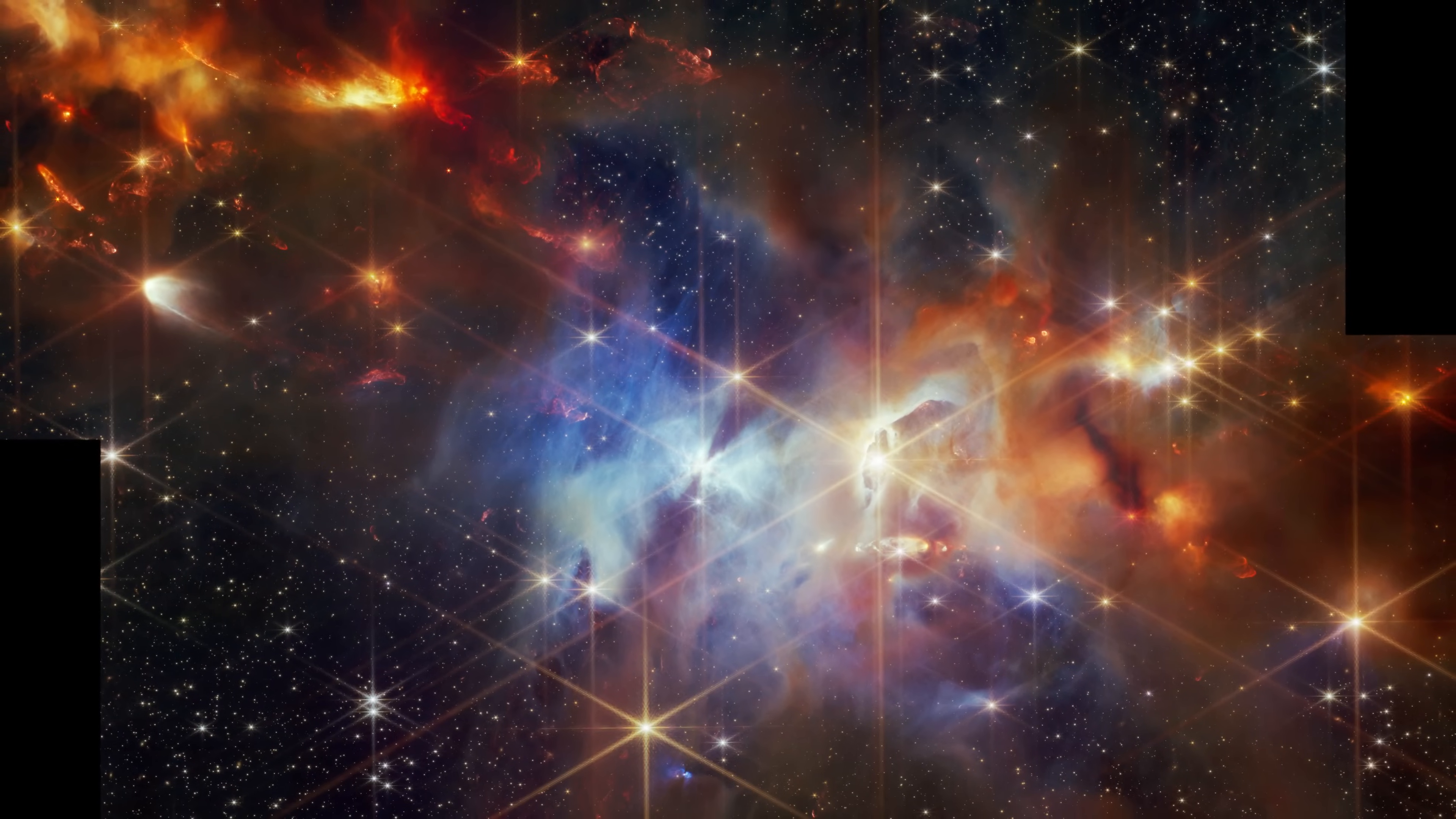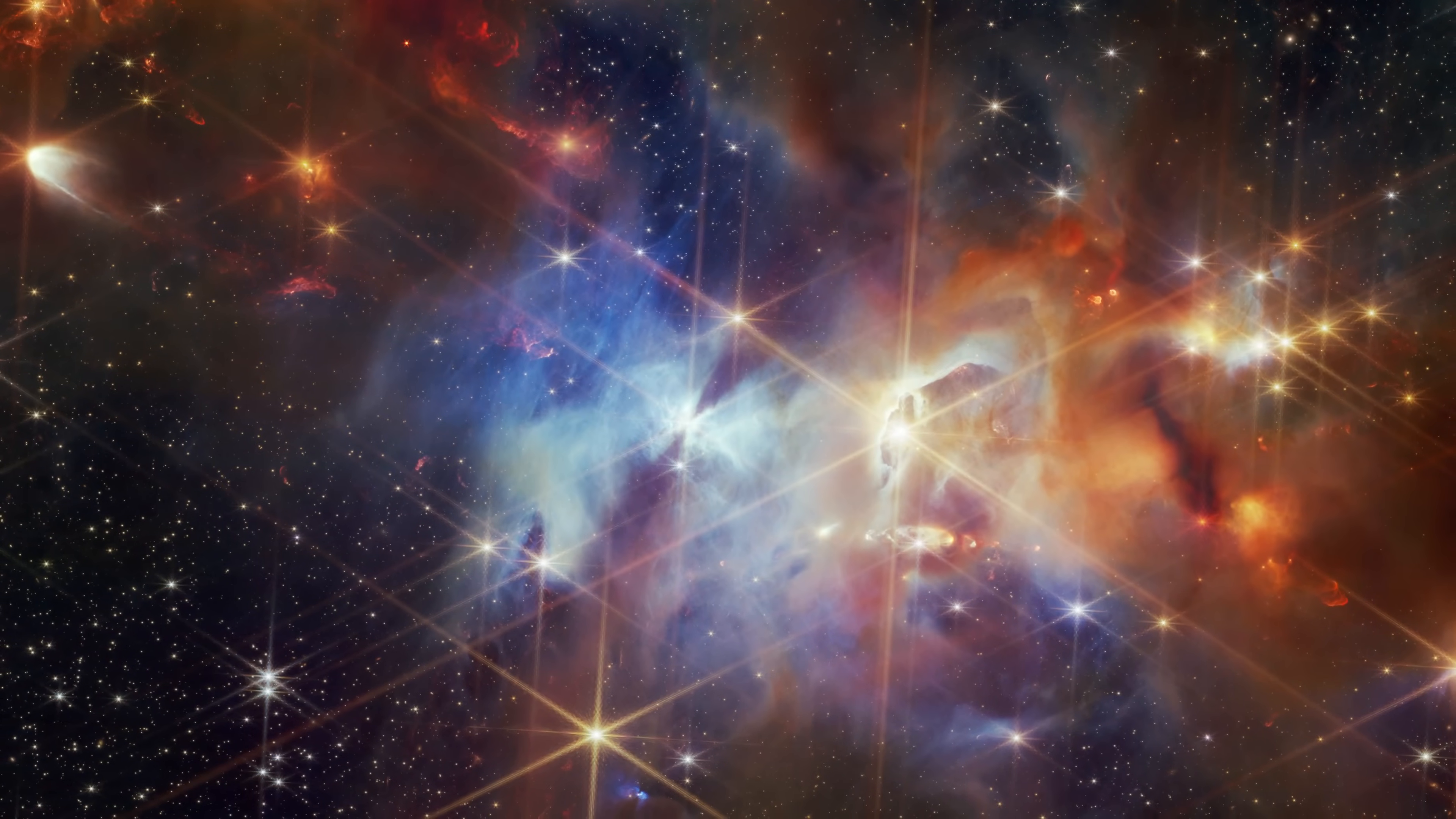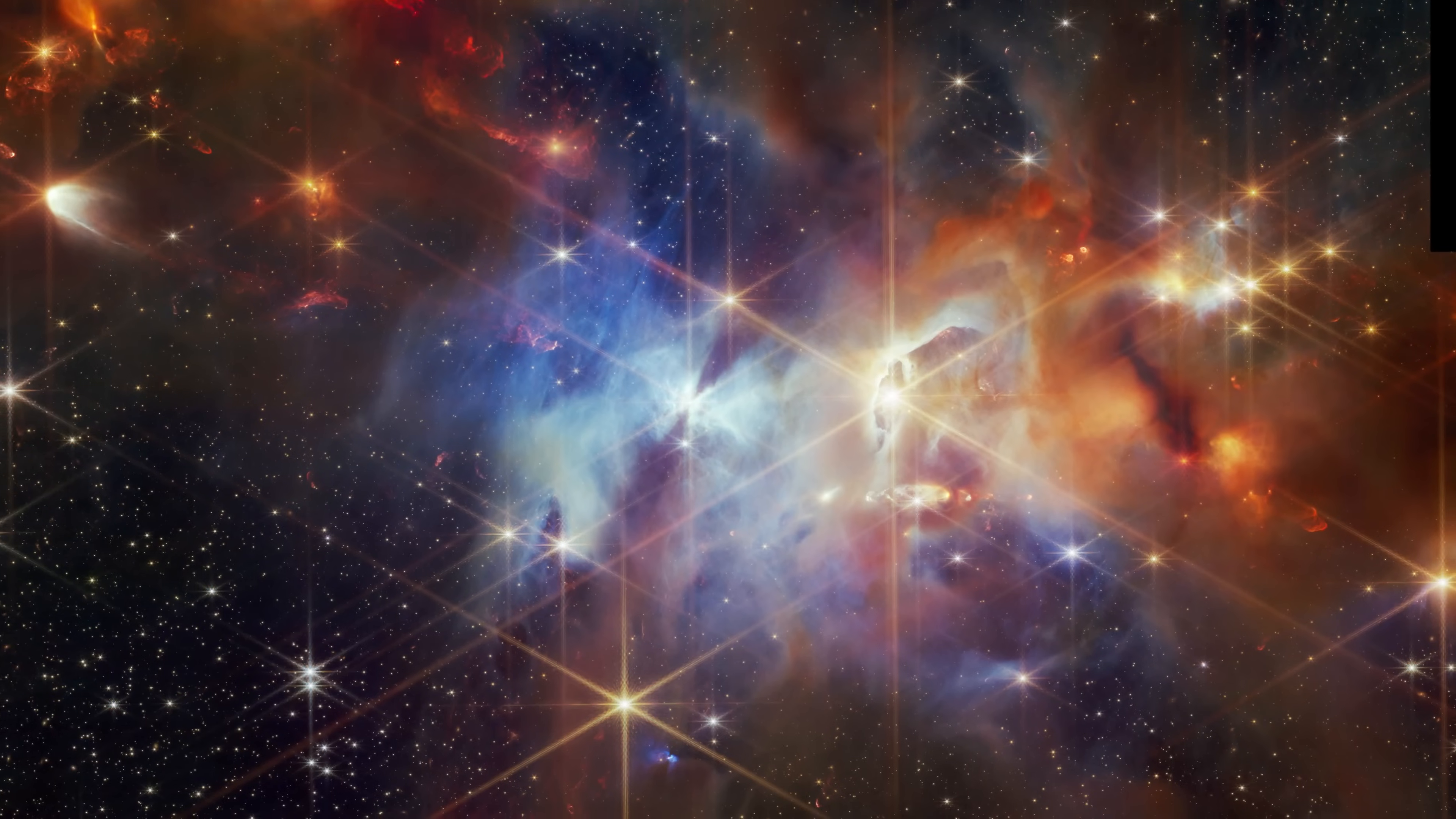Its proximity to Earth makes it an ideal region for studying individual young stellar objects. Serpens is a famous stellar nursery. It has been imaged before, but this is the first time we've had an instrument that can give us this level of detail.